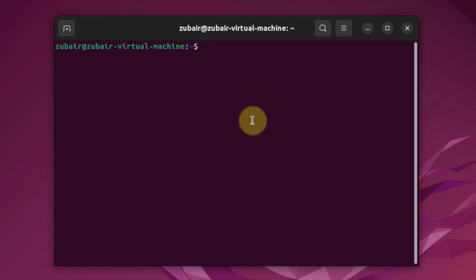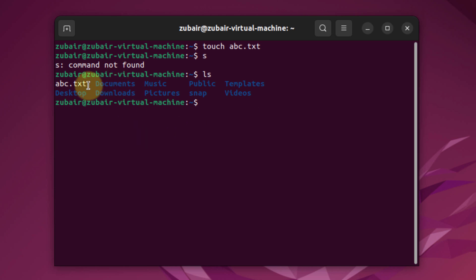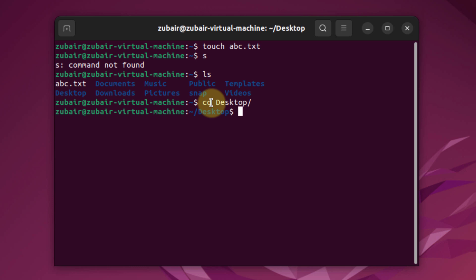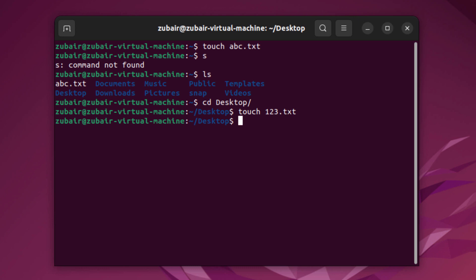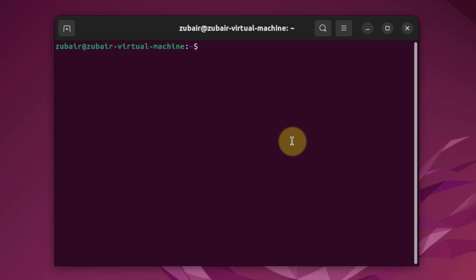Number four: the touch command. The touch command allows you to create a file in your system. For example, running touch abc.txt and then ls shows the abc.txt file has been created successfully. I'll go to the desktop and run touch 123.txt — and as you can see at the bottom of my screen, a new file named 123.txt now appears on the desktop.